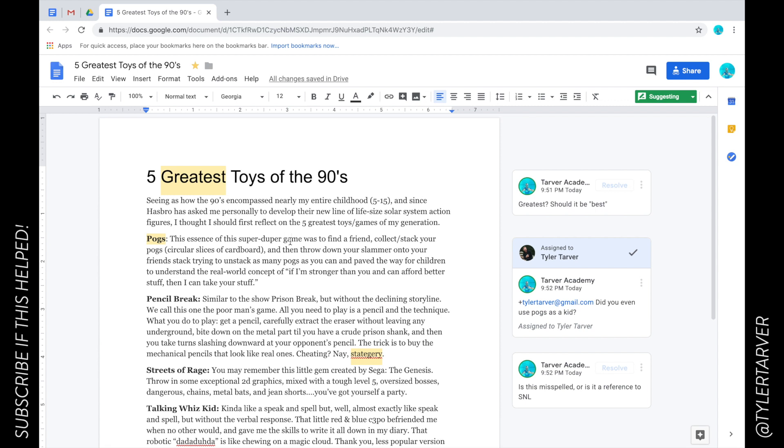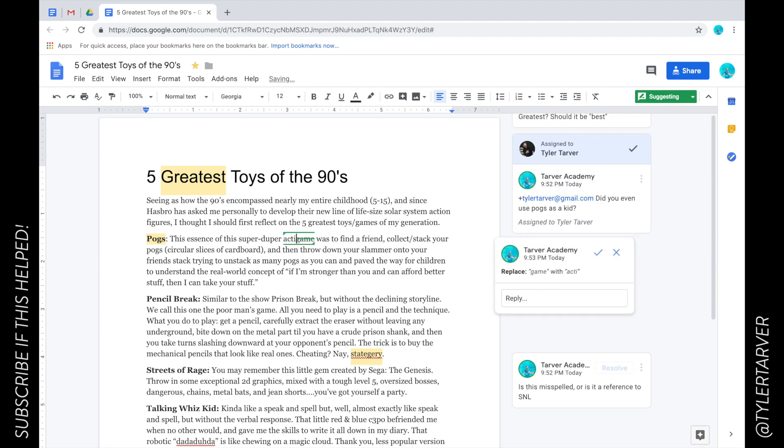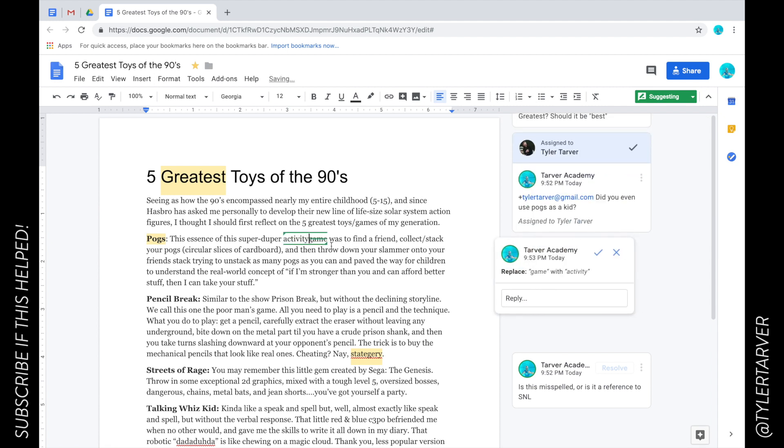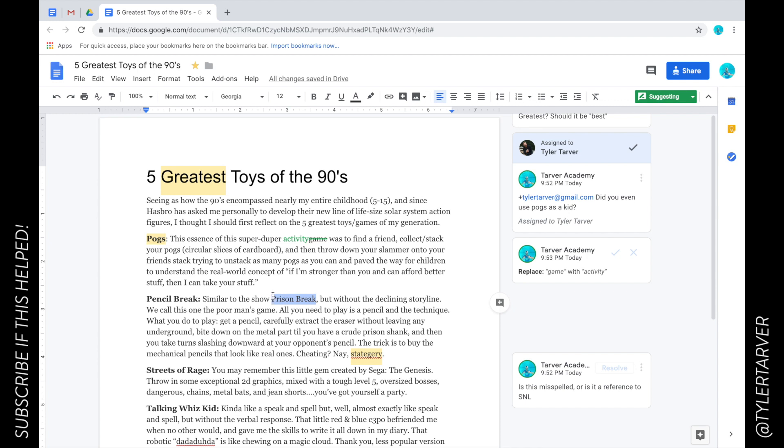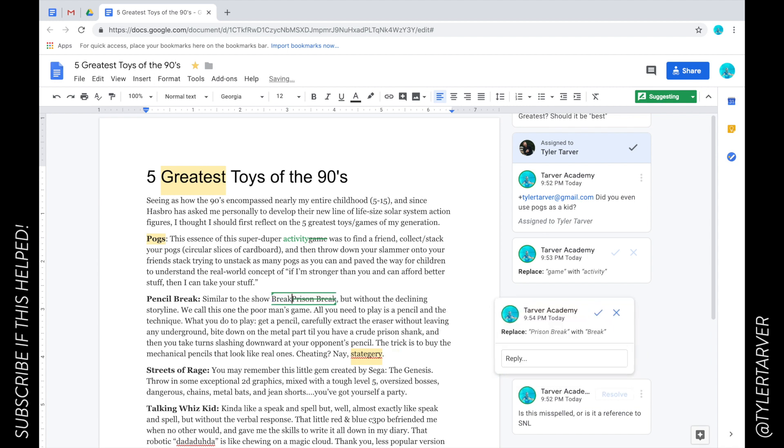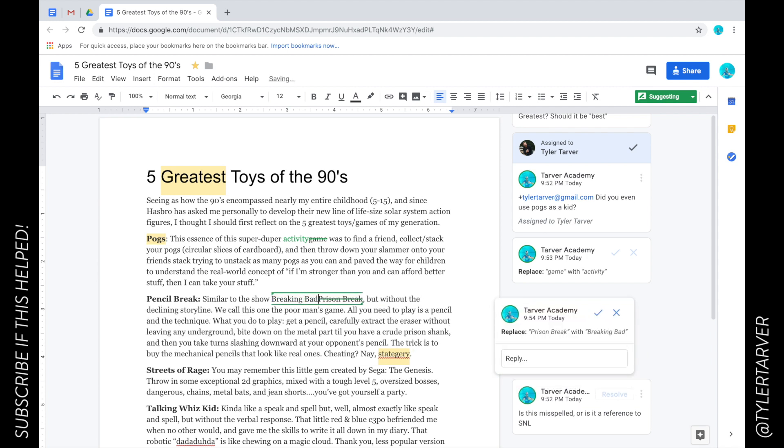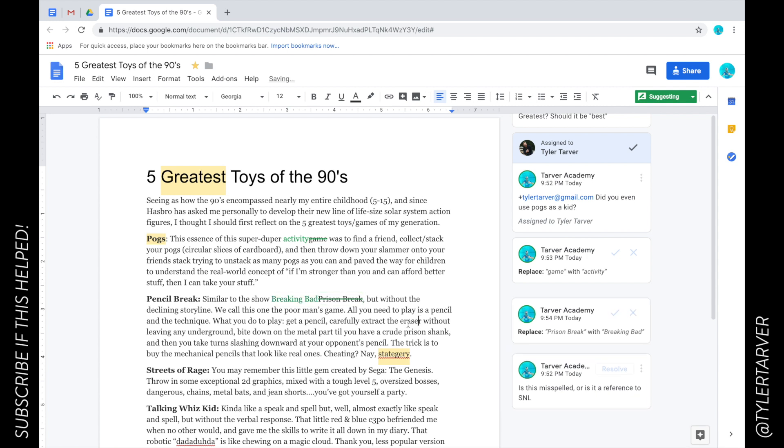Now I would go in and change it just like I would, but it's going to look different on their side. Instead of 'game', let's say I want to say 'activity'. It's going to show that I'm recommending we mark out 'game' and add 'activity'. Then I could go to 'similar to the show Prison Break' - let's say I want to say 'Breaking Bad' instead. I'm making all these changes.